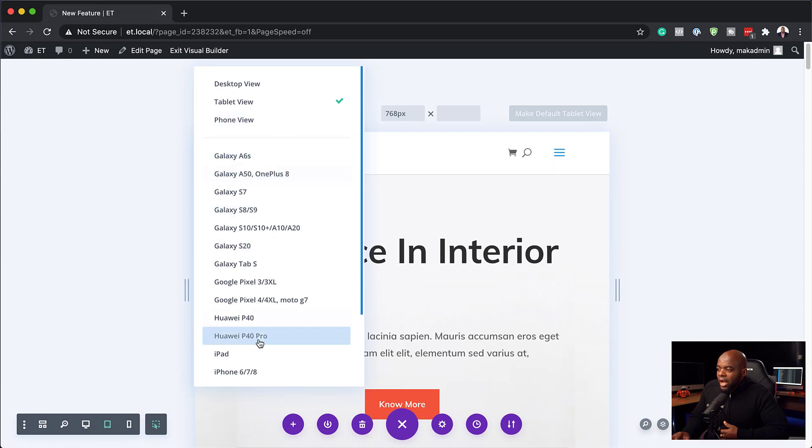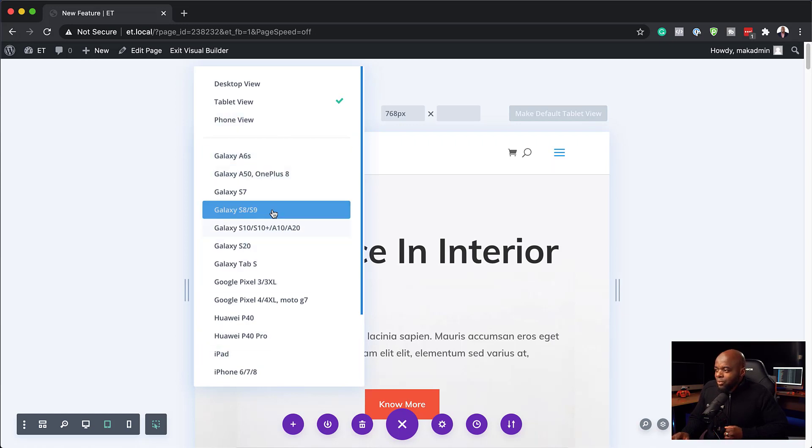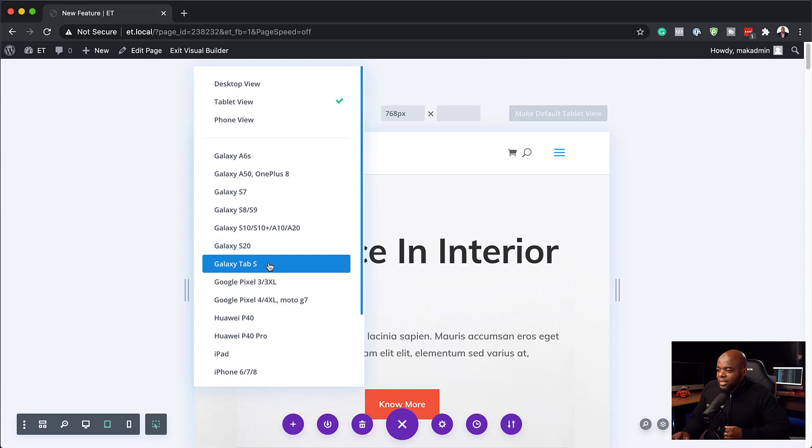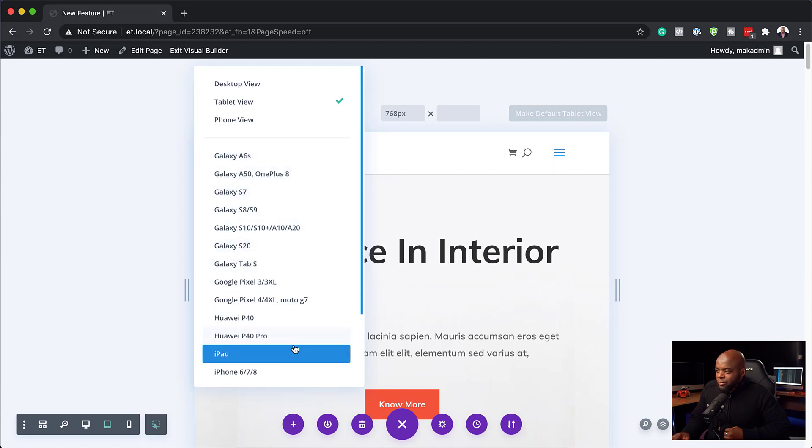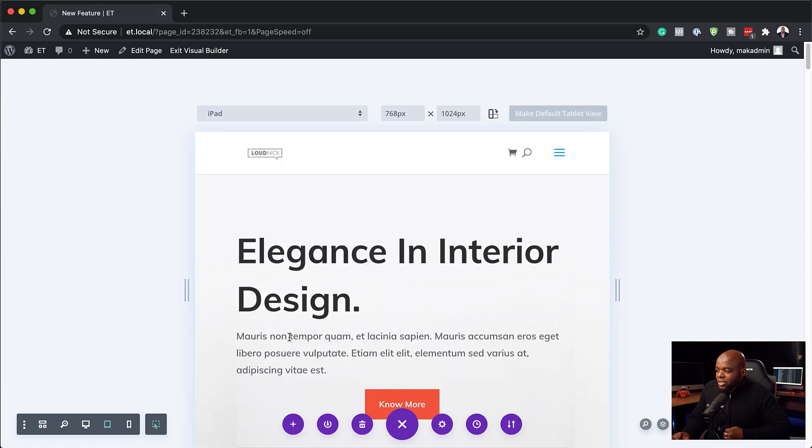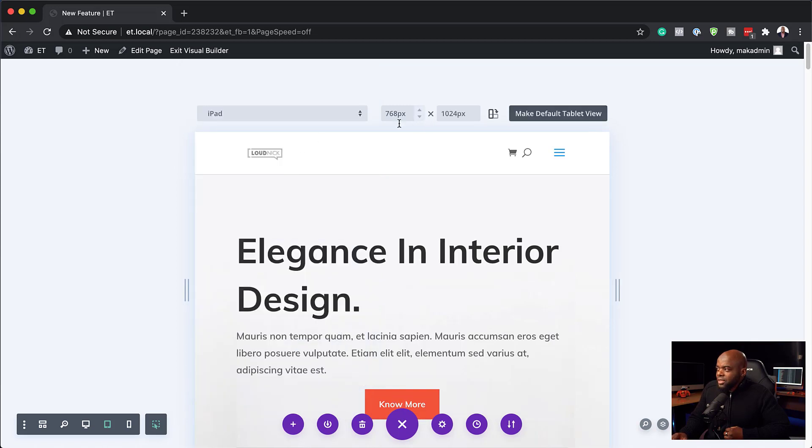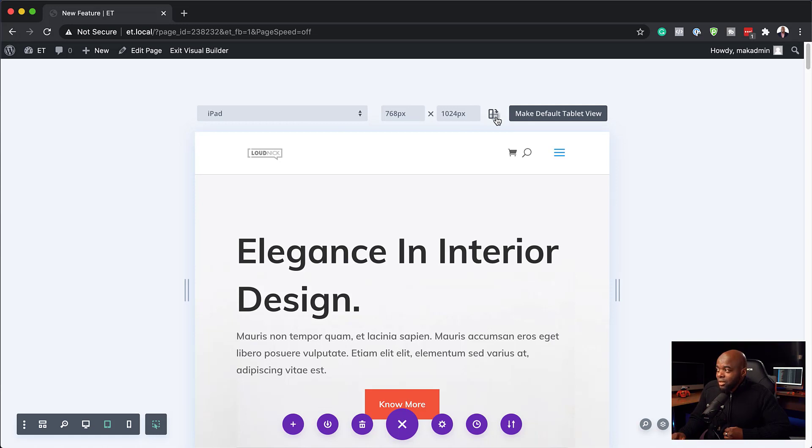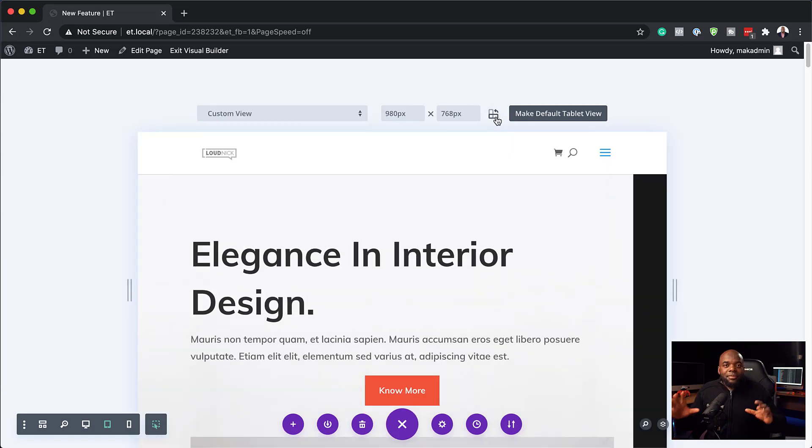So once I click here on the tablet view, you notice that we have this preview. Right now we have the default 768 pixels. But notice when I click here, we also have other screen sizes. If you click on any of these, this is going to show your other screen sizes. So let's say, for example, you're on an iPad. You can just click here and now you can see that this is 768 by 1024.